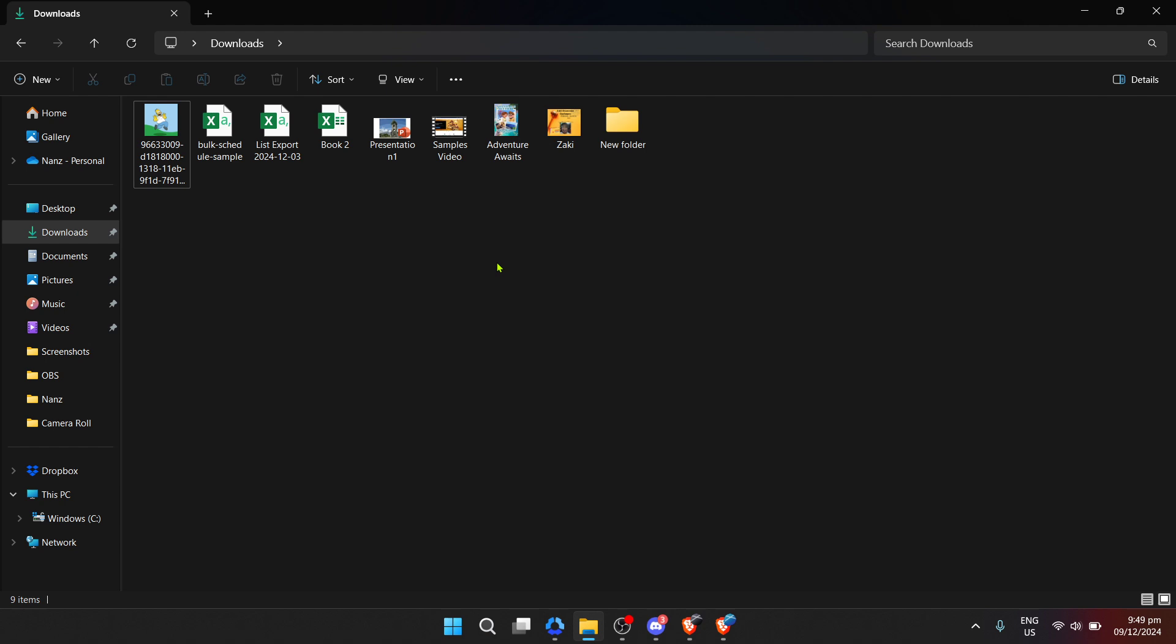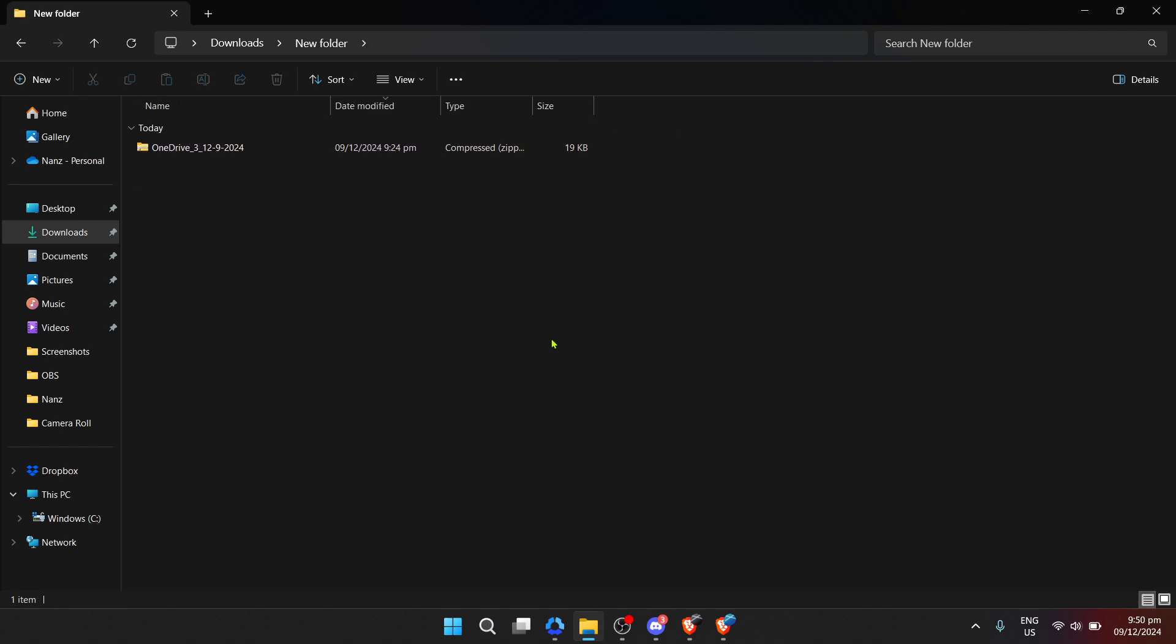First, let's talk about what a zip file is. Essentially a zip file is a compressed version of a larger file or a collection of files, making it easier to save space on your storage and to share multiple files at once.